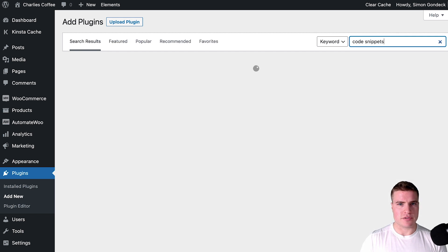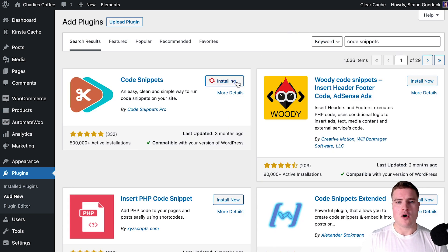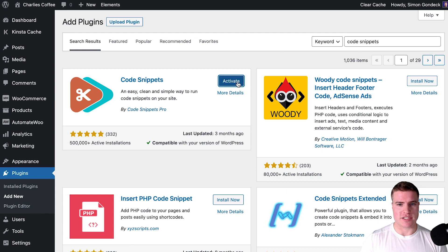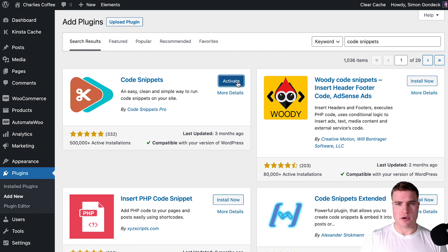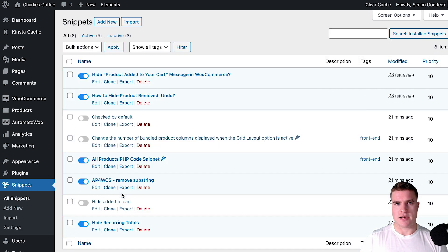I know you could use the functions.php file or edit files through SSH or SFTP, but the Code Snippets plugin just makes it easier to add little snippets like this.